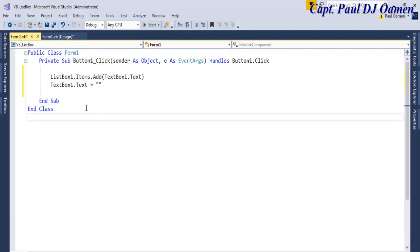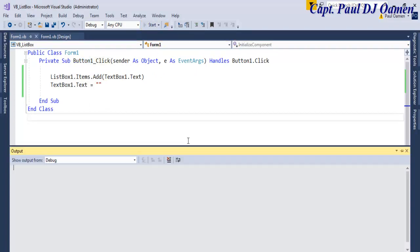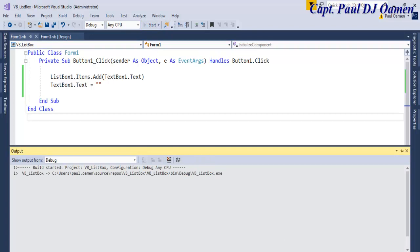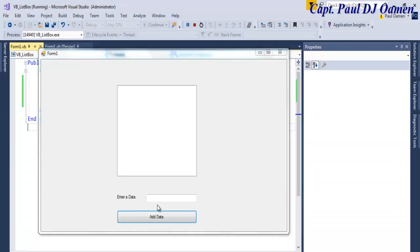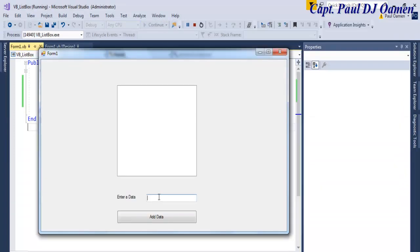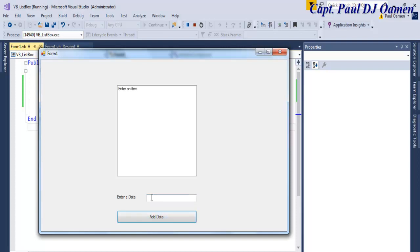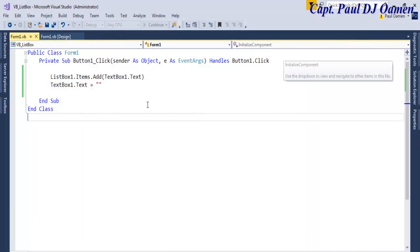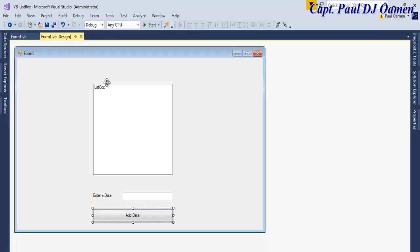If I run it now and enter an item, click on that, you see that is done.